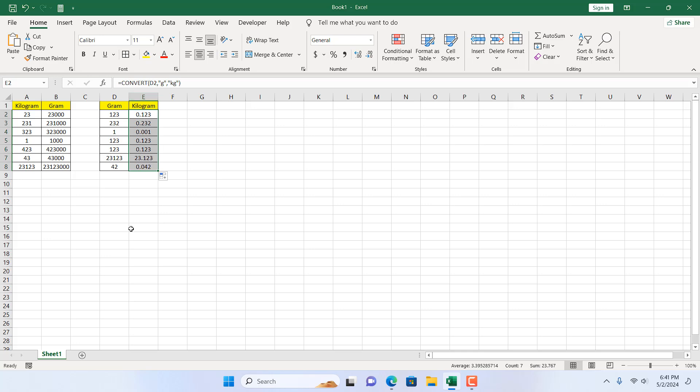This is how you can convert kilogram to gram and gram to kilograms in Microsoft Excel using convert function. This is what I wanted to show you. Thank you.